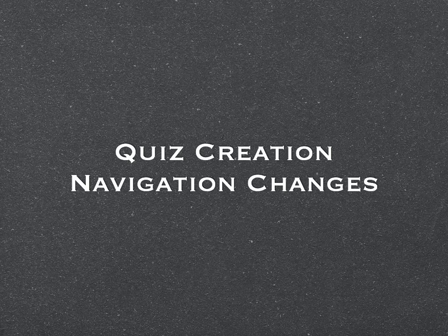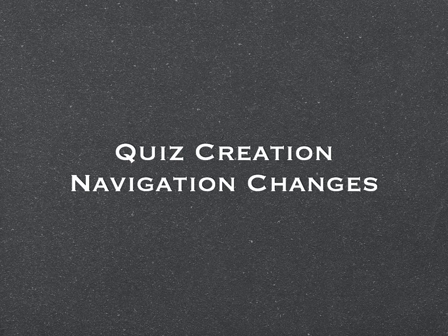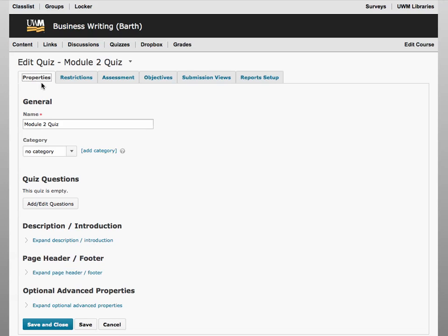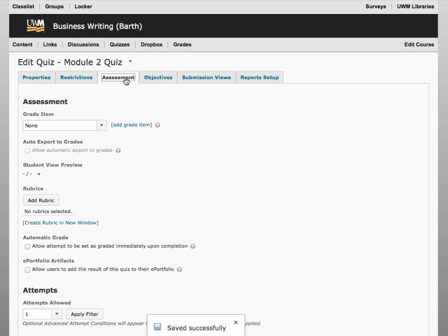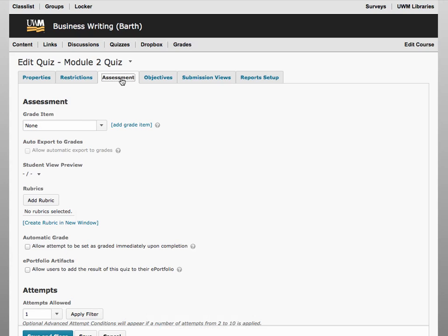In D2L 10.3, the navigation for quiz creation has changed a bit, so you want to look for the old buttons, just in new places. For example, you will add and edit questions directly on the Properties tab, and you can link the quiz to the gradebook, mark it to be graded automatically, and set the number of attempts, all on the new Assessment tab.